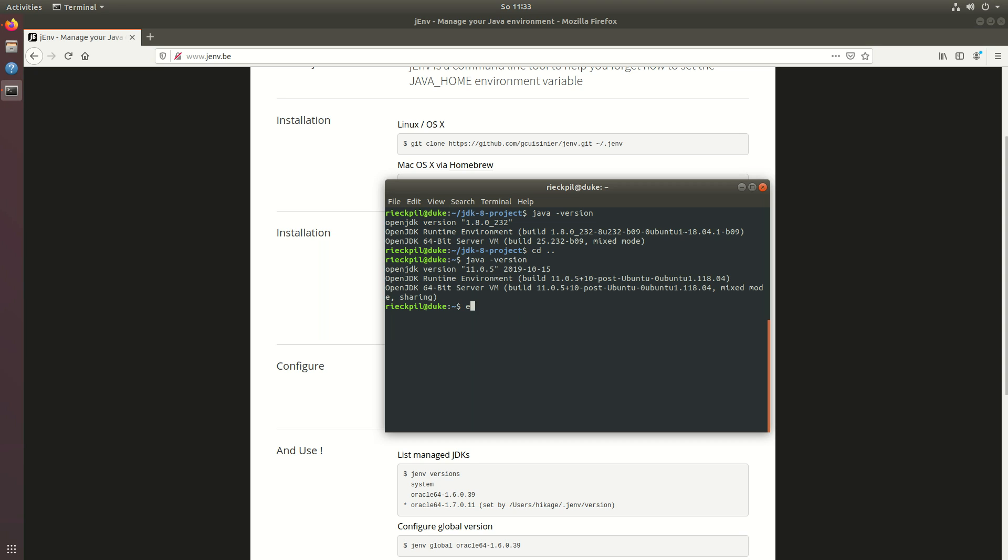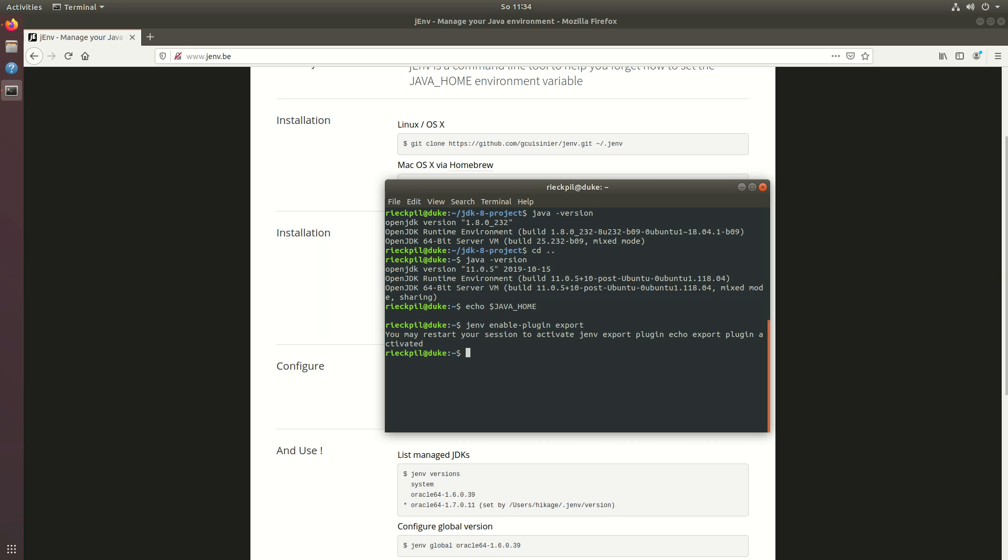It's also important to set java home correctly. Right out of the box it's not setting the java home environment variable which some servers and tools rely on. To do this we have to enable a plugin and this plugin is called export. This will then make sure that the java home is properly exported.